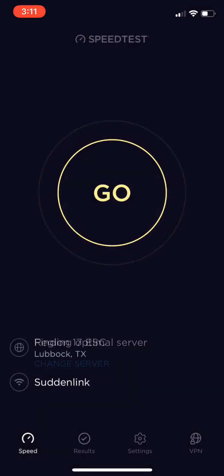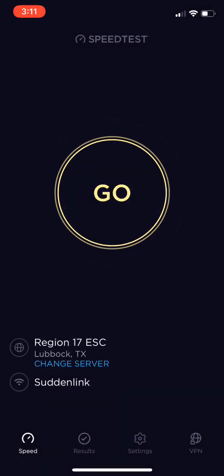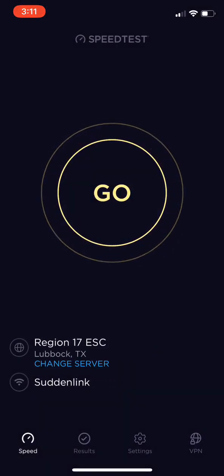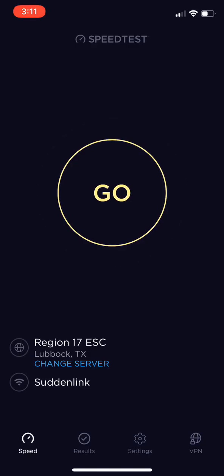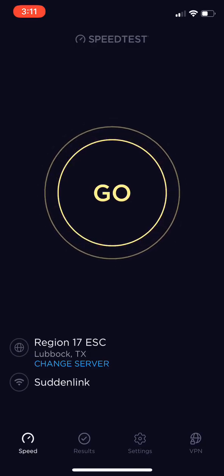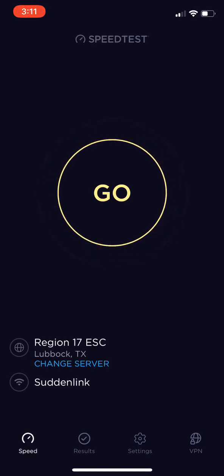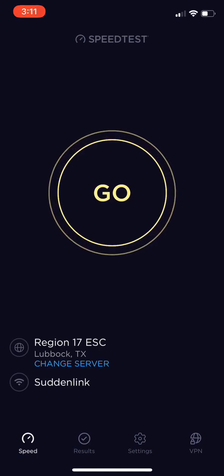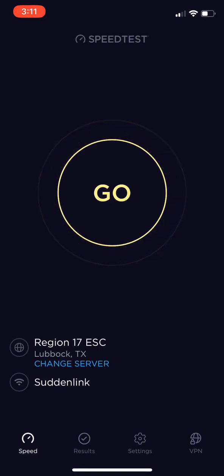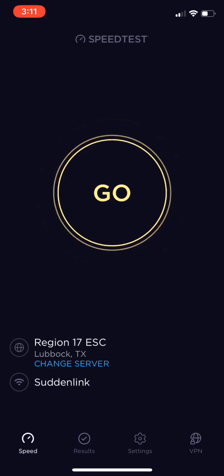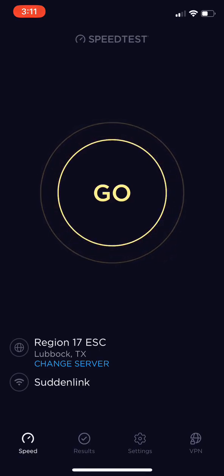Hey guys, what's going on? Today's a kind of a quick video just on how to test your internet speed. I know I've already put one up there for you guys on actually using the Ookla app to actually test your internet speeds. But today's kind of like an update on that, and I'll tell you why.